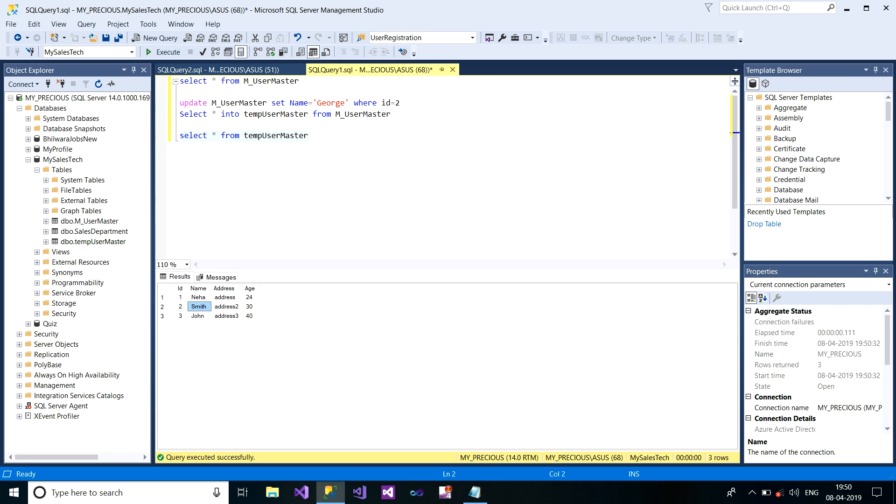And the new one is George. So you can again copy your original records. In this case, we know that we have mistakenly given the name Smith. So we just need to recover Smith. But when there are millions of records, you don't know which record has updated or what mistakenly you have done to your original table. So in that case, you will really need a table backup. This is all about for today.